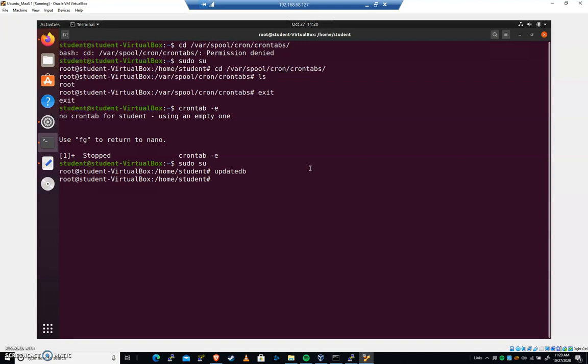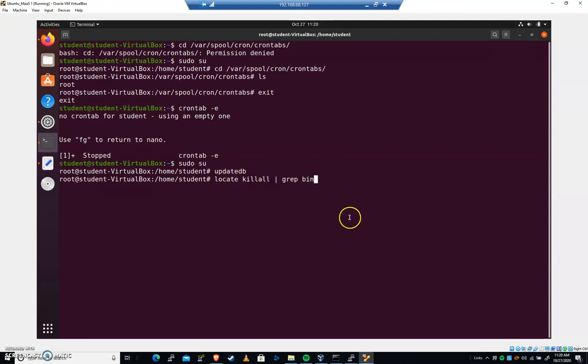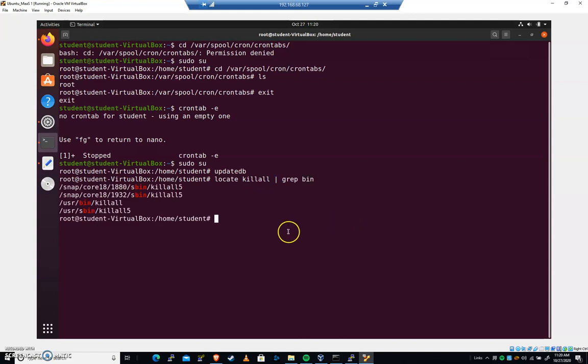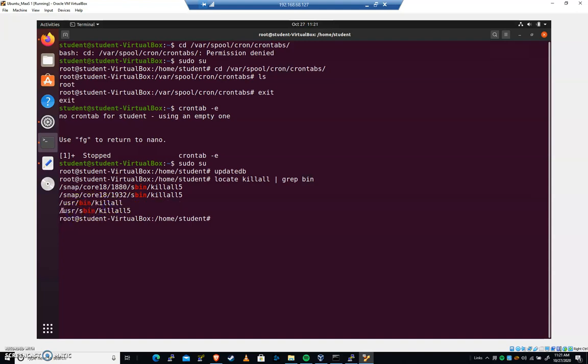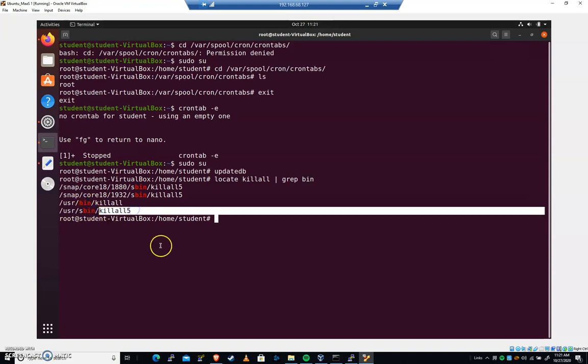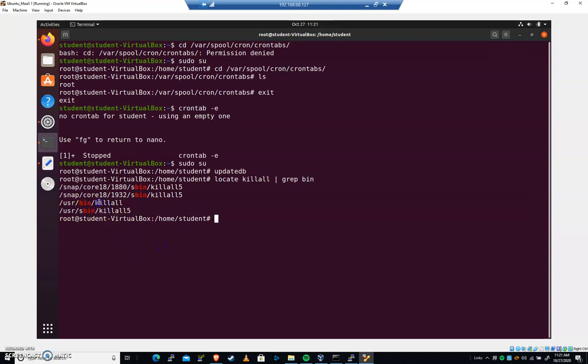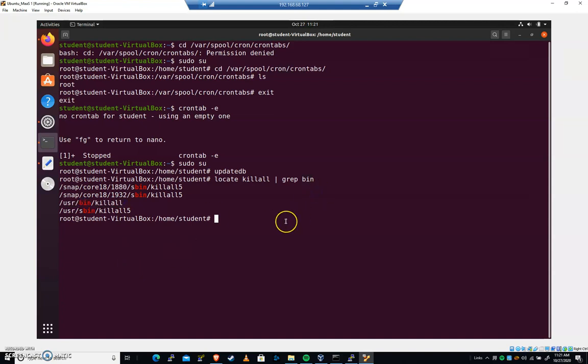I'm going to do a locate kill all, and I'm going to grep, pipe it to grep, and look for anything in a bin folder or that has bin associated with it. That will probably give me the location of where the kill all file is located. We can see there are several here. I've got a version of bin that's got kill all, user bin that's got kill all, and usrs bin that's got kill all 5. But we're interested in this kill all command and this usr bin kill all. We're going to want that absolute location.